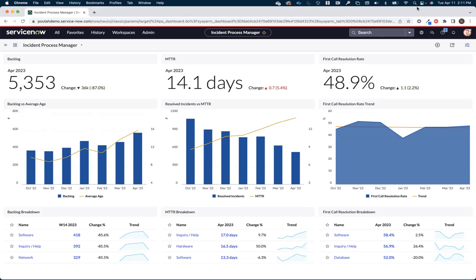Welcome to this quick demonstration of ServiceNow's in-platform process mining solution called Process Optimization. This demonstration is going to be based on the Utah release.